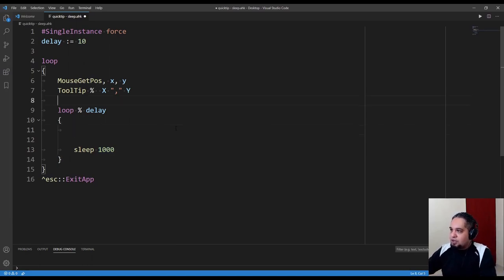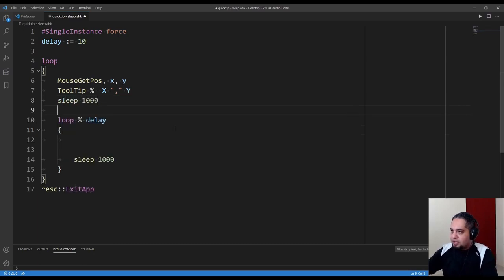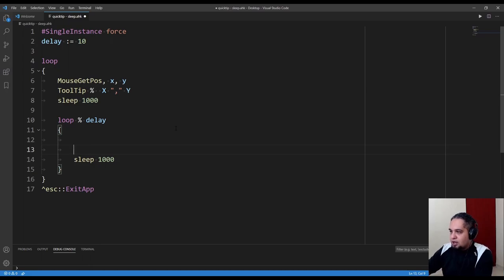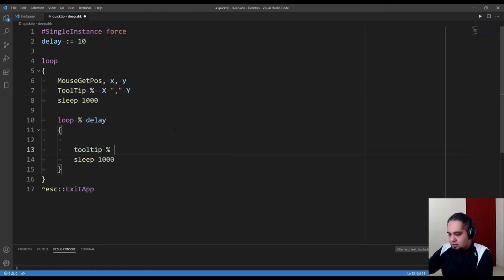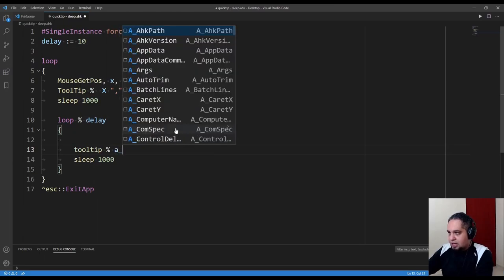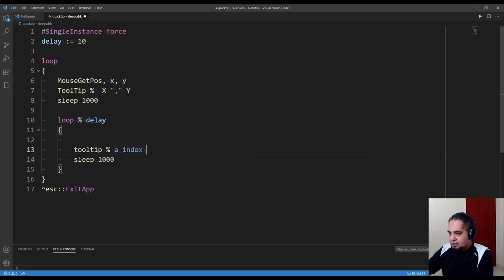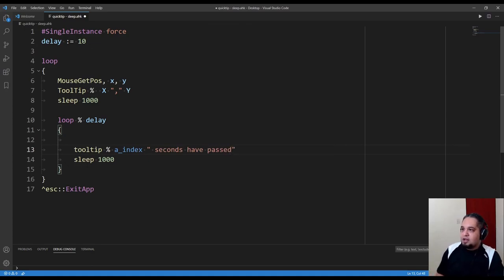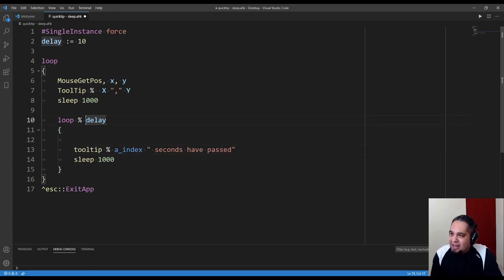That's exactly what we did. As an example of what I could do here, let me put a small sleep here, one second, before I do this so you can see the result. Tooltip—let's say A_Index seconds passed, for example.